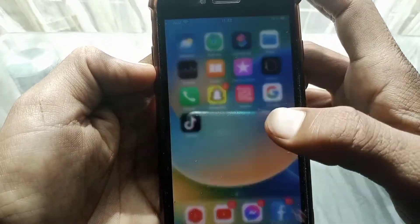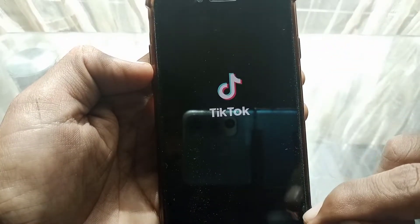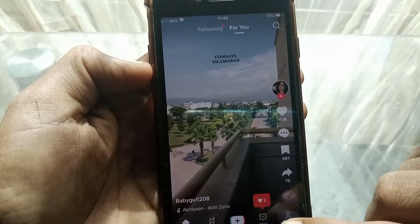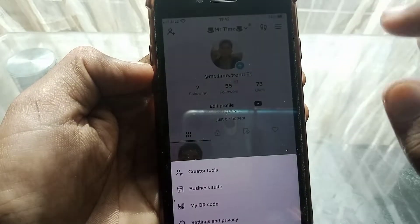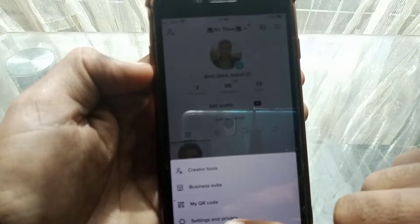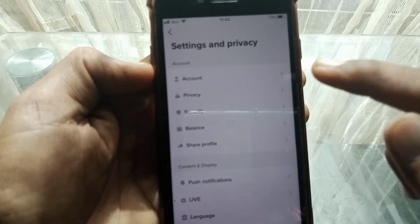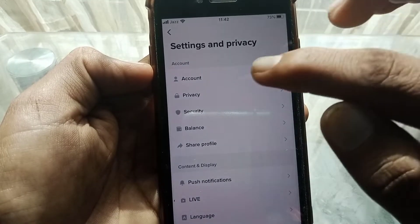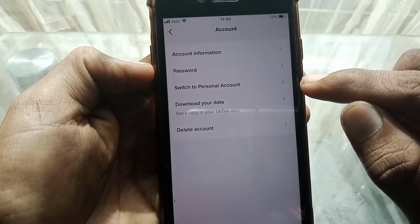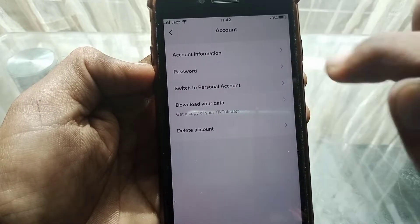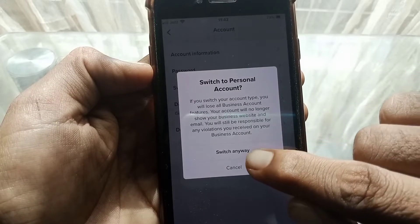To fix it, go back, open TikTok again, and tap on your profile. Then tap on the three lines, go to Settings, and tap on Account. You'll see an option that says 'Switch to Personal Account' — tap on it, then tap 'Switch Anyway'.